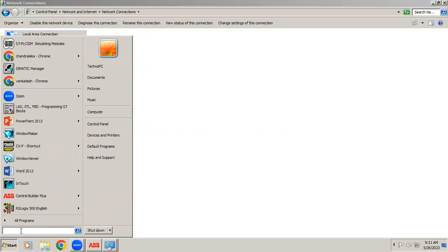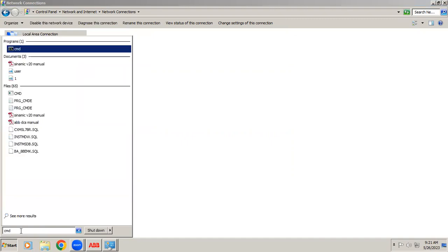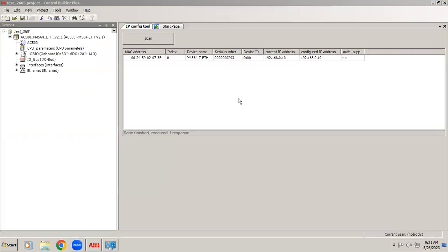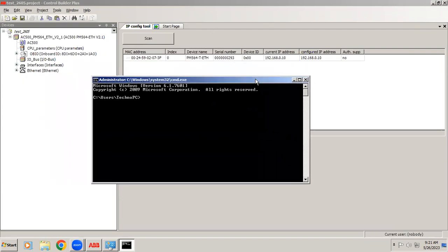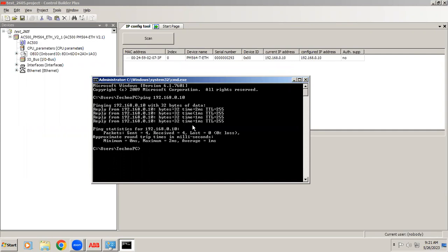Now I want to check whether we can communicate with your controller. For that I'll just give command, CMD command window. In the command window simply give ping. Right now your controller IP address we know is 192.168.0.10. When I enter, you can see it is receiving the signal from the controller, so that means your controller is connected to the system. Suppose when you ping if it is not showing, either the communication cable has a fault or you didn't configure the IP address.